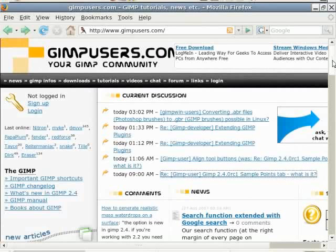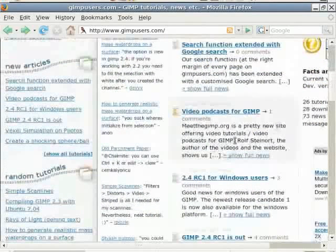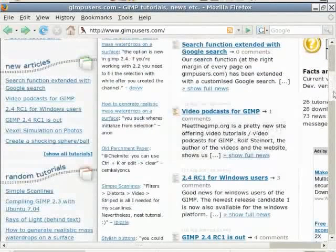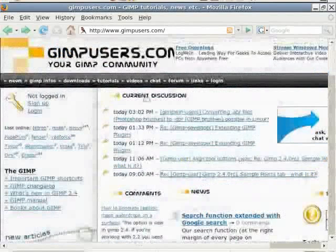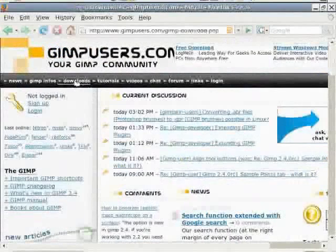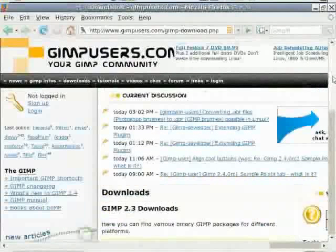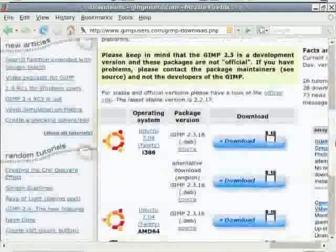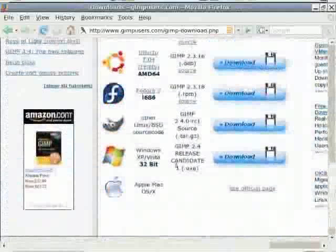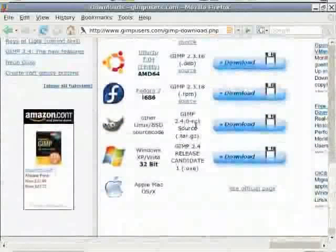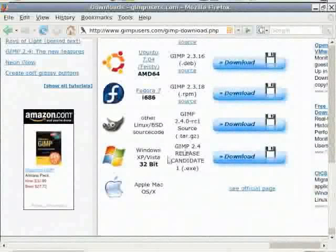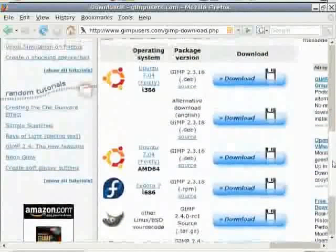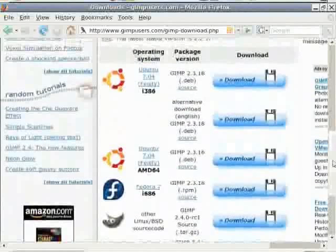I have already informed you about Gimpusers.com and they have great news about a video podcast of the GIMP. Let's go to the download page and here you see that GIMP 2.4.0 release candidate is available for Windows and Apple Macintosh, and in source for most Linux systems except mine, because Ubuntu is not able to cope with some libraries that are needed. So GIMP 2.4.0 is on the way.